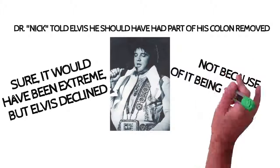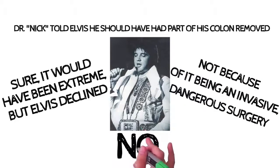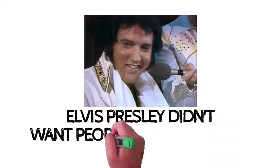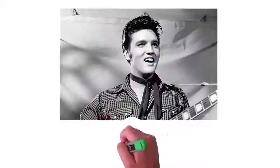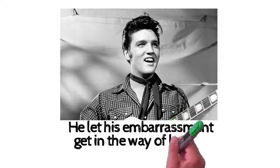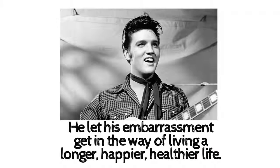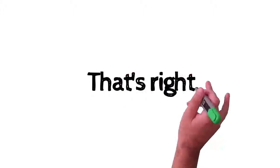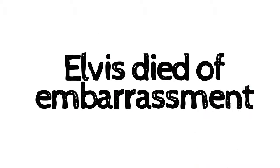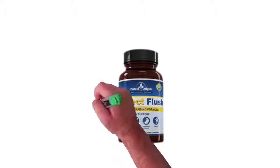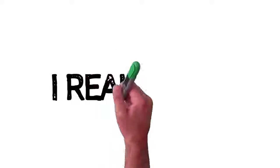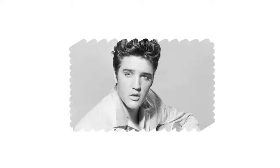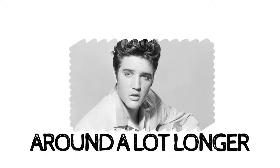Elvis Presley didn't want people to know about his poop problem. He let his embarrassment get in the way of living a longer, happier, healthier life. That's right. Elvis died of embarrassment. I wish Elvis could have been given the chance I'm offering you today. I really do. As Dr. Nick declared, Elvis would likely have been around a lot longer had he gotten the surgery.